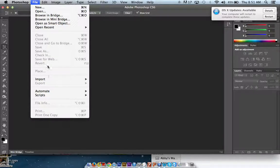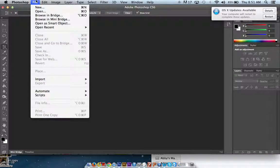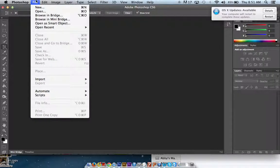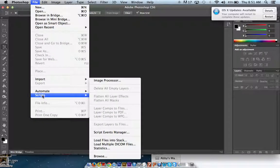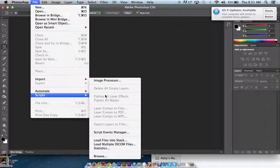And most importantly, shrink them down. So if you go to the file menu and go to scripts, image processor,